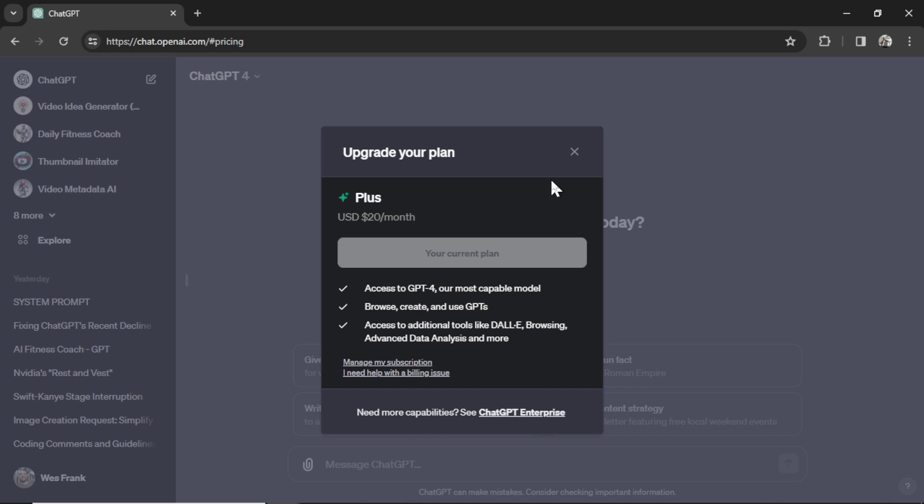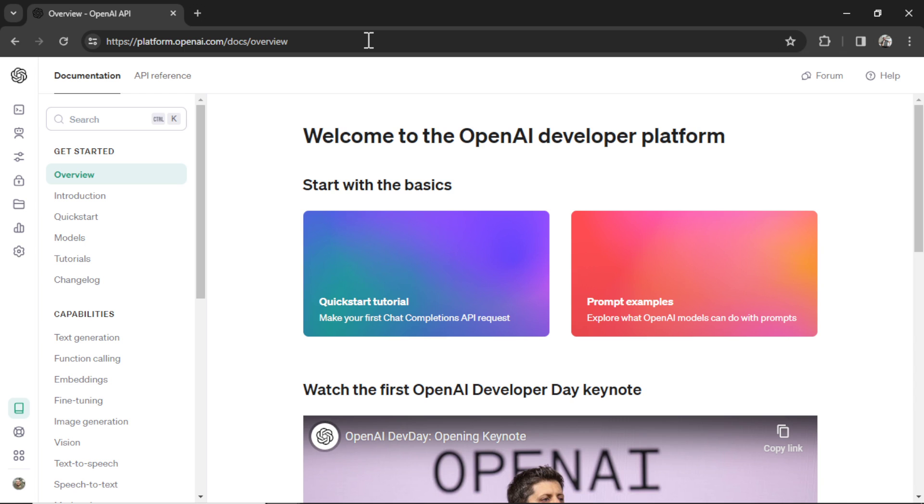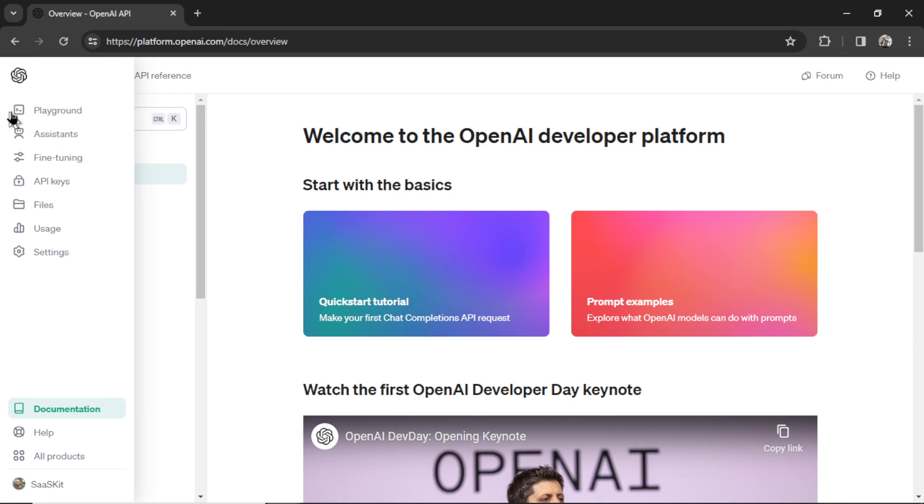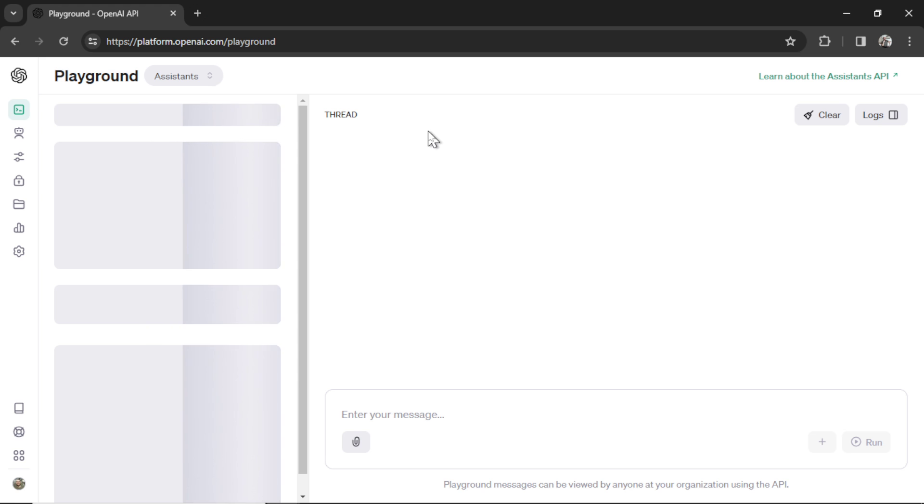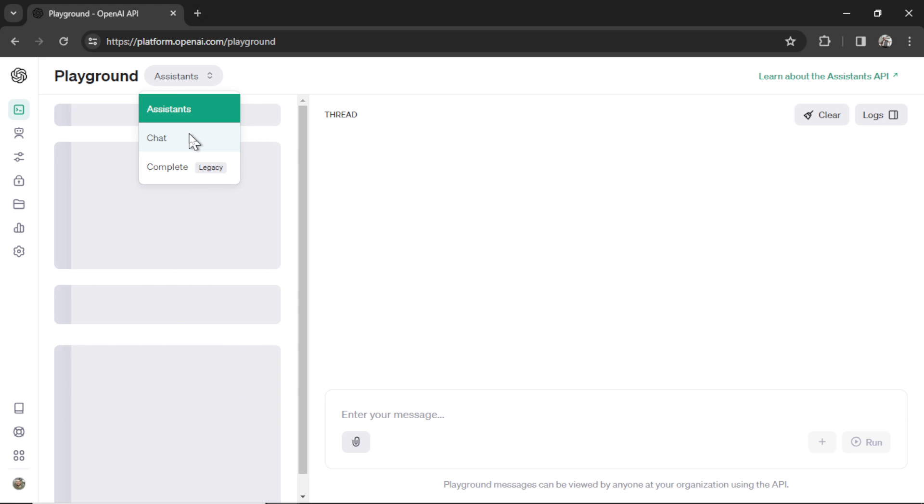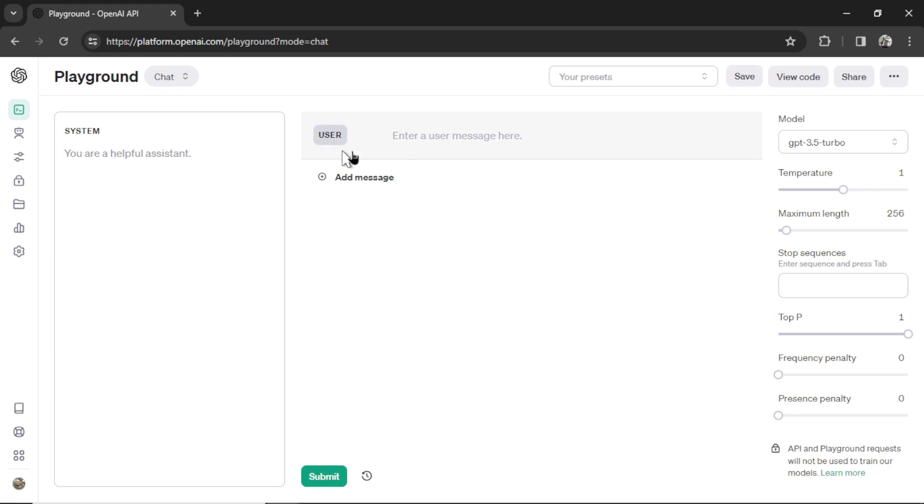With the ChatGPT Plus plan, it's $20 per month, and you pay that whether you use it or not. So once you're all set up, scroll over to the left side, we're going to hit Playground, and then in the top left corner here, we're going to click this button and change it to Chat, and now you have your own ChatGPT interface.